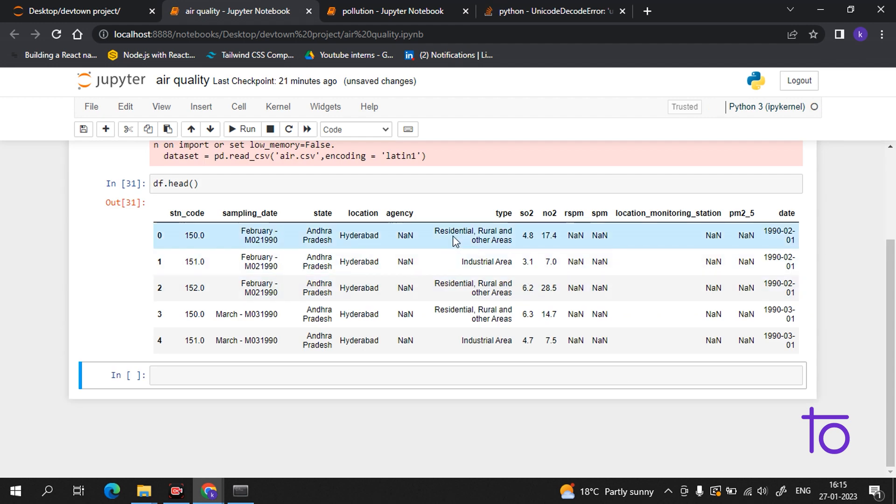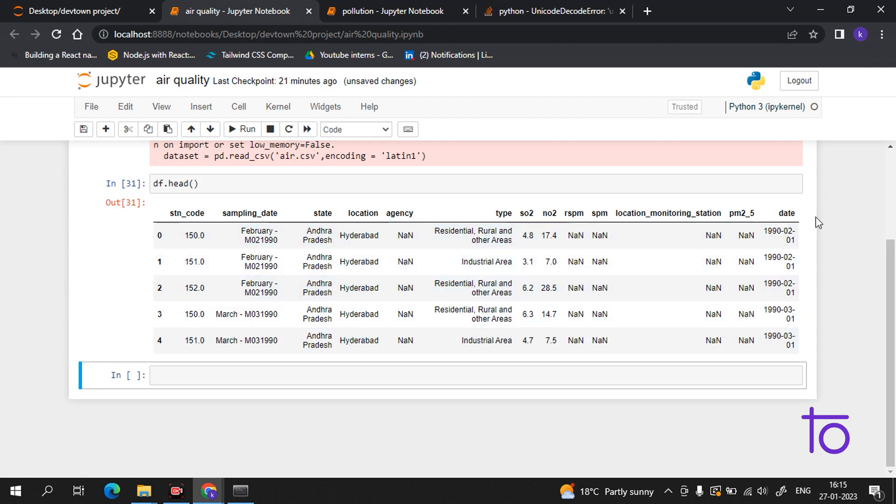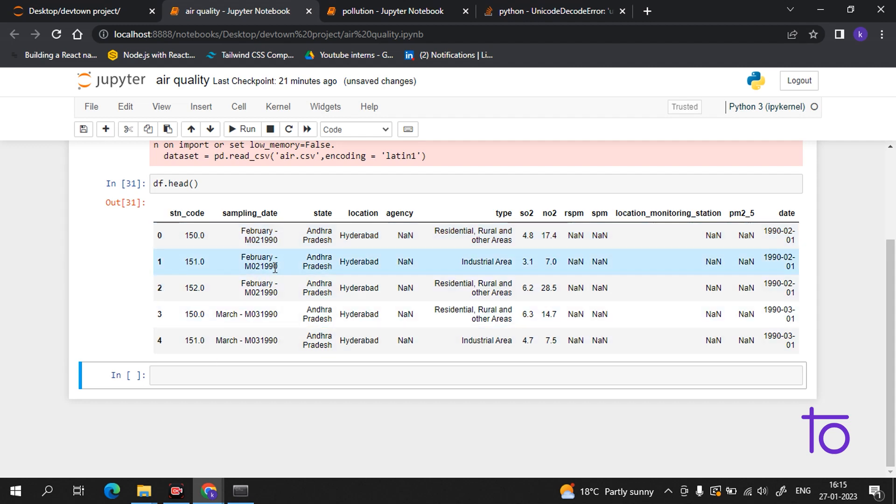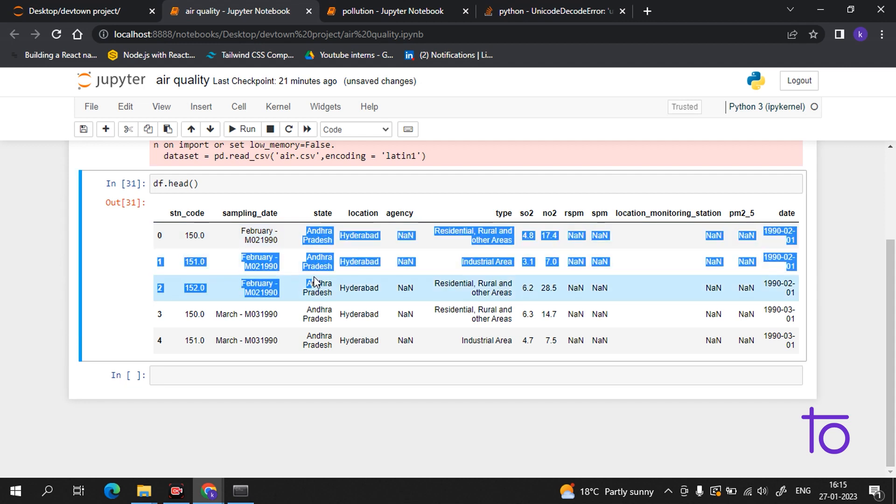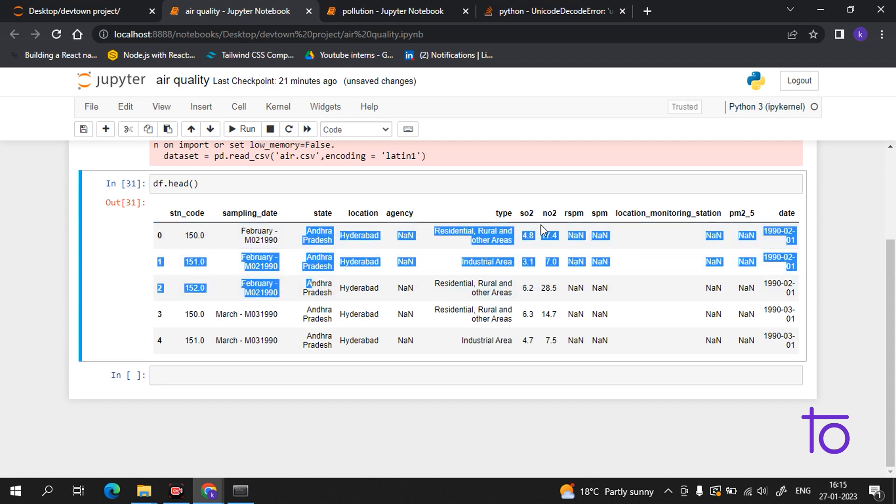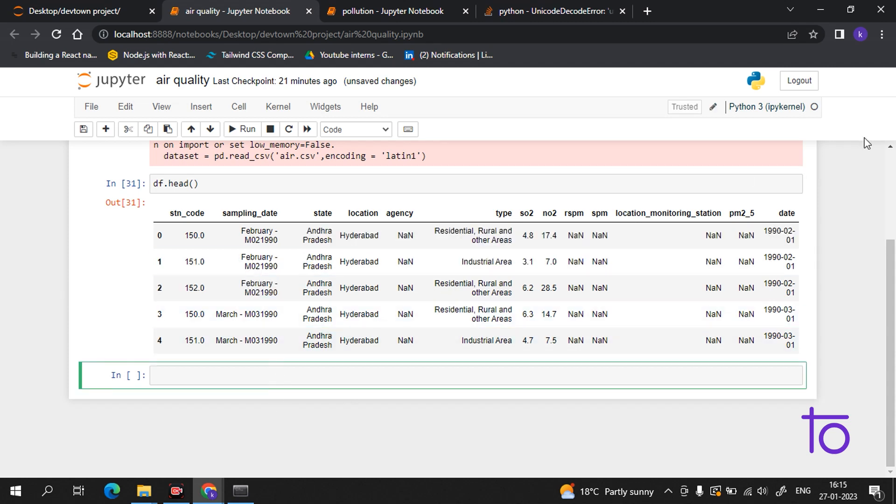Okay guys, so this is the output which I am getting. It is containing all the details like state code, state, location, agency, SO2 percentage, and we are having all the data in this. So now what we will do is we will get some info from it.